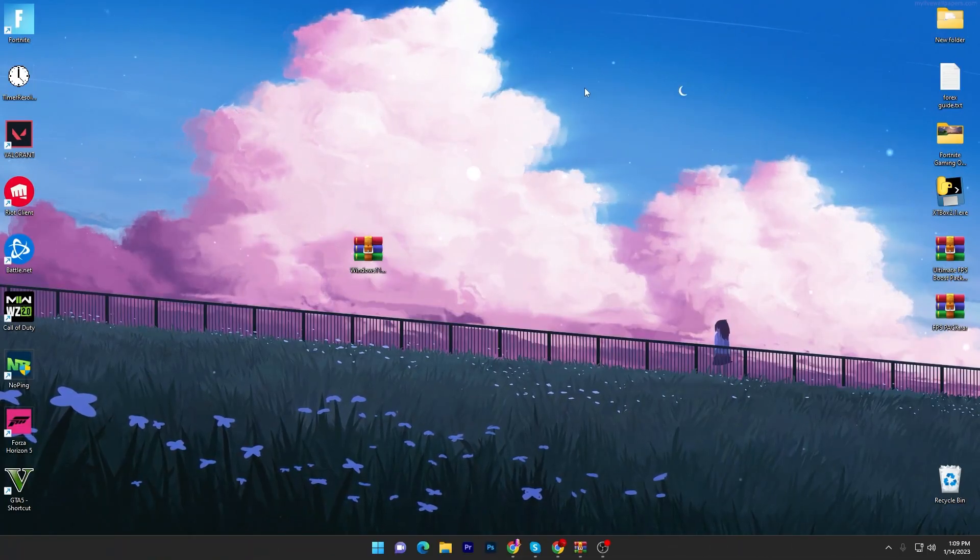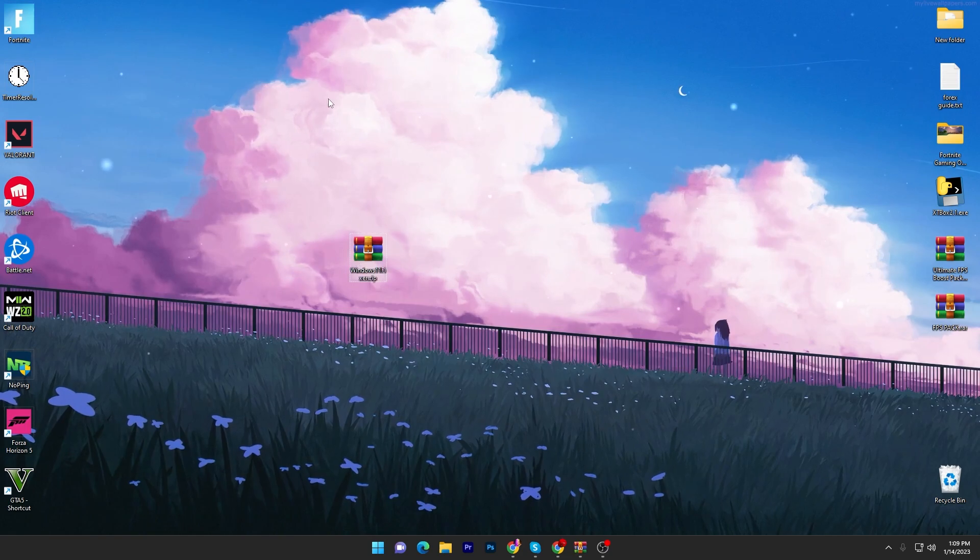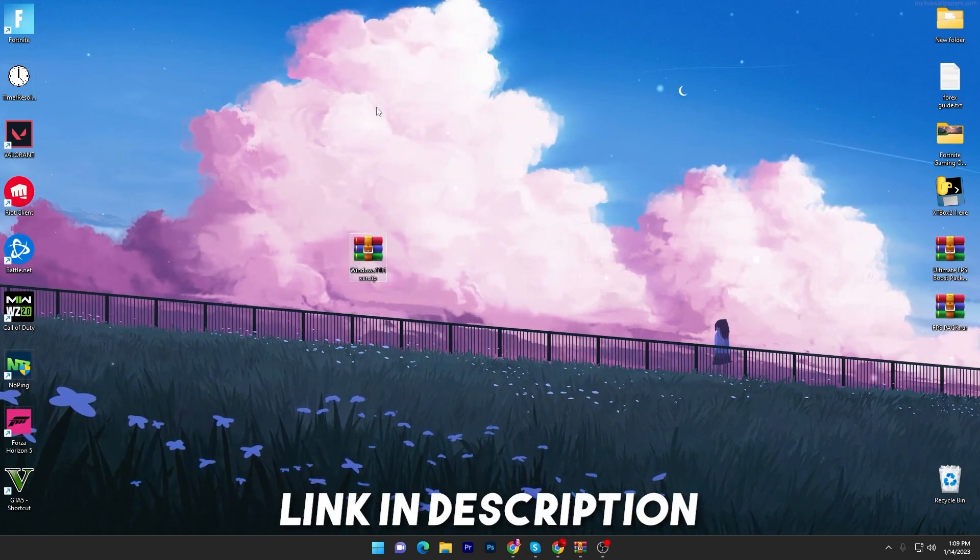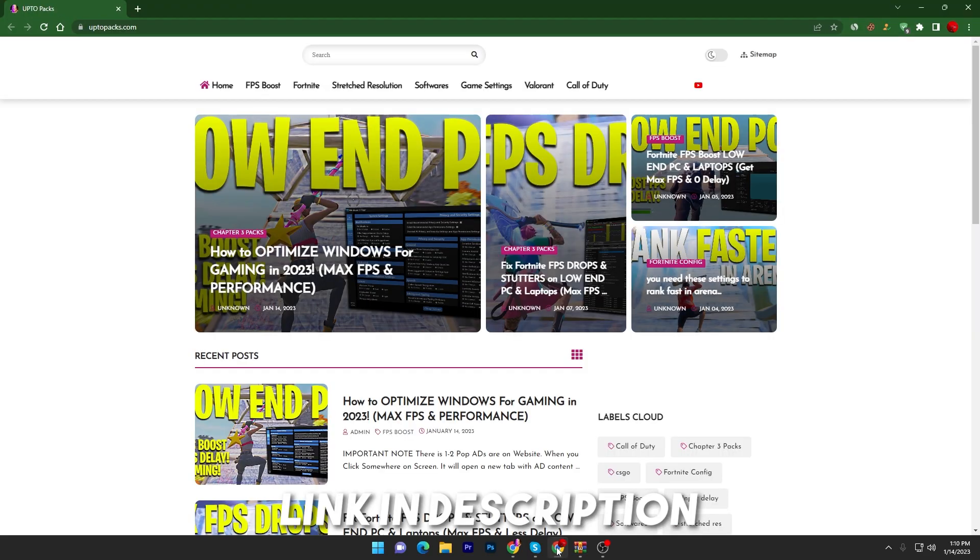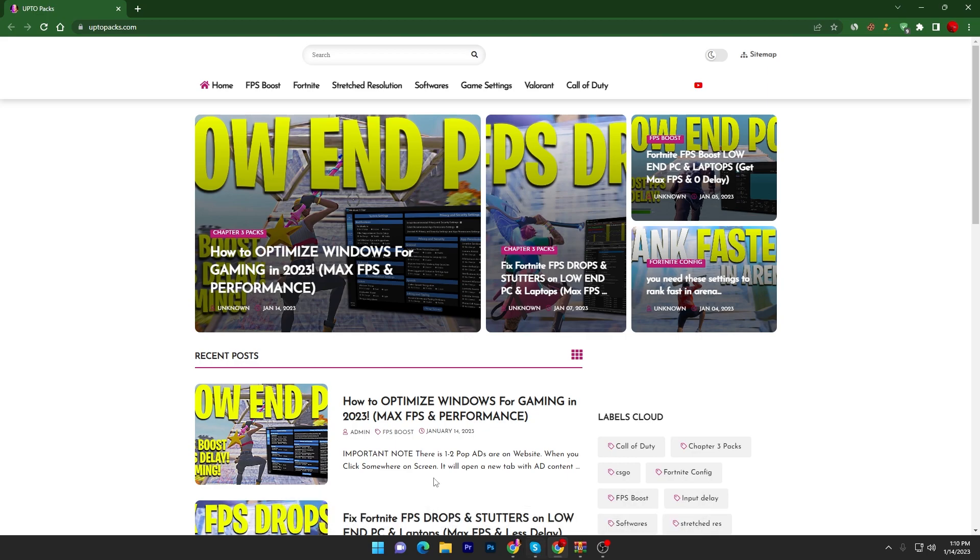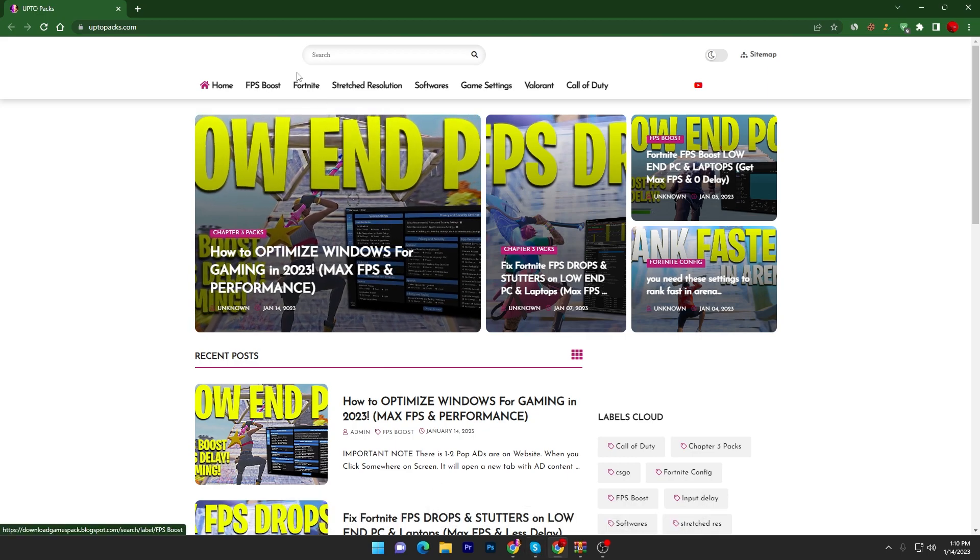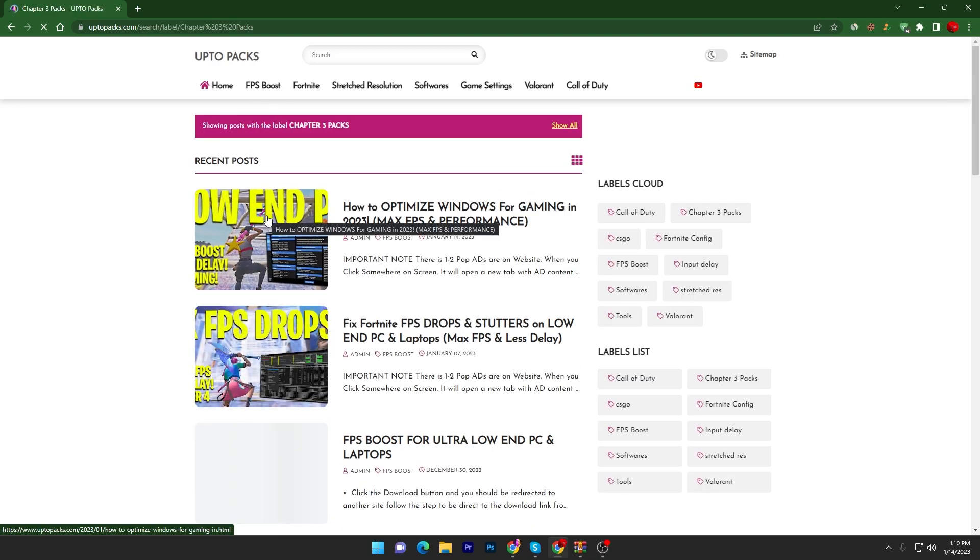In the first step you have to download Windows Fixer on your PC, link available in the description. Simply open the link from the description and that will take you to my website. Once you're here, go into the Fortnite tab or the FPS Boost tab.